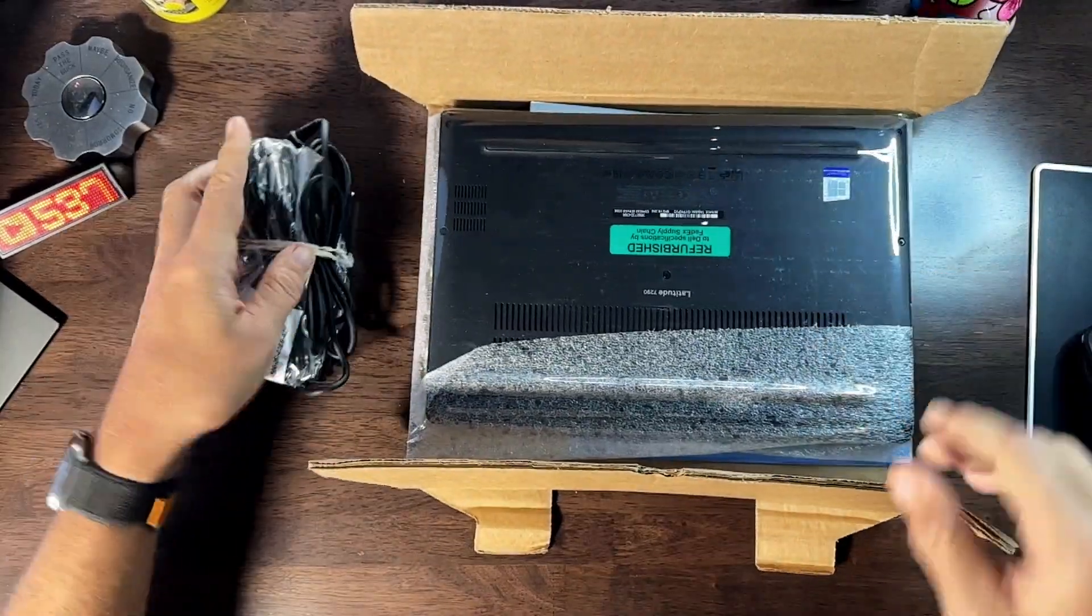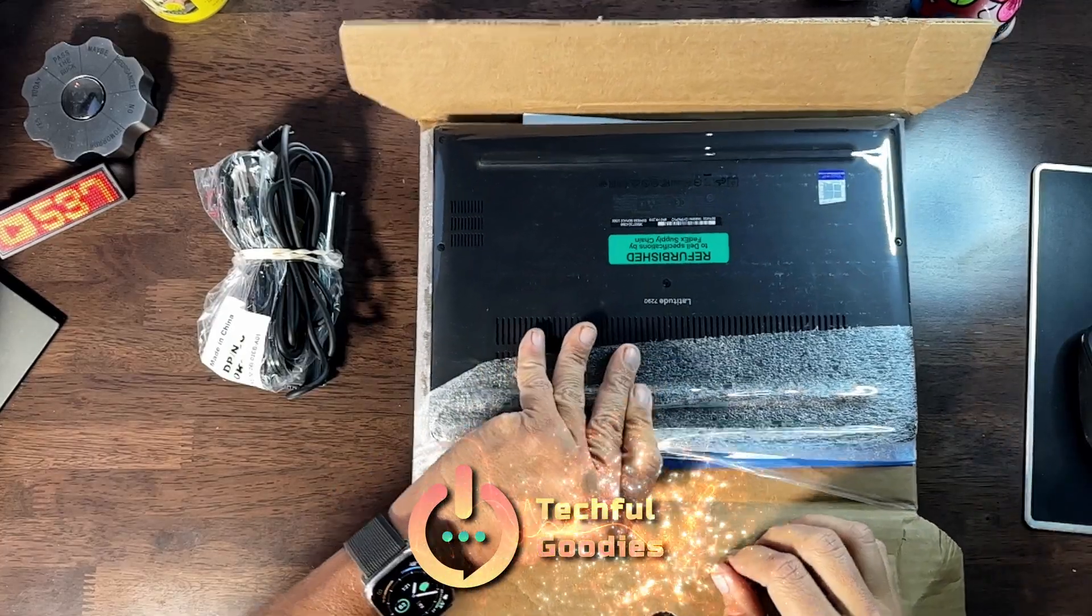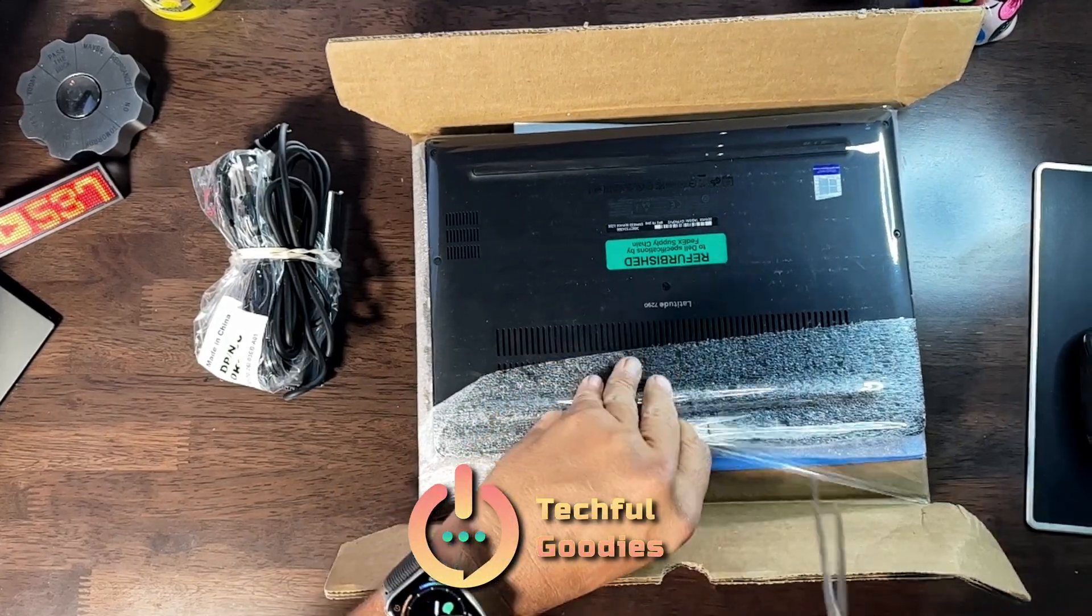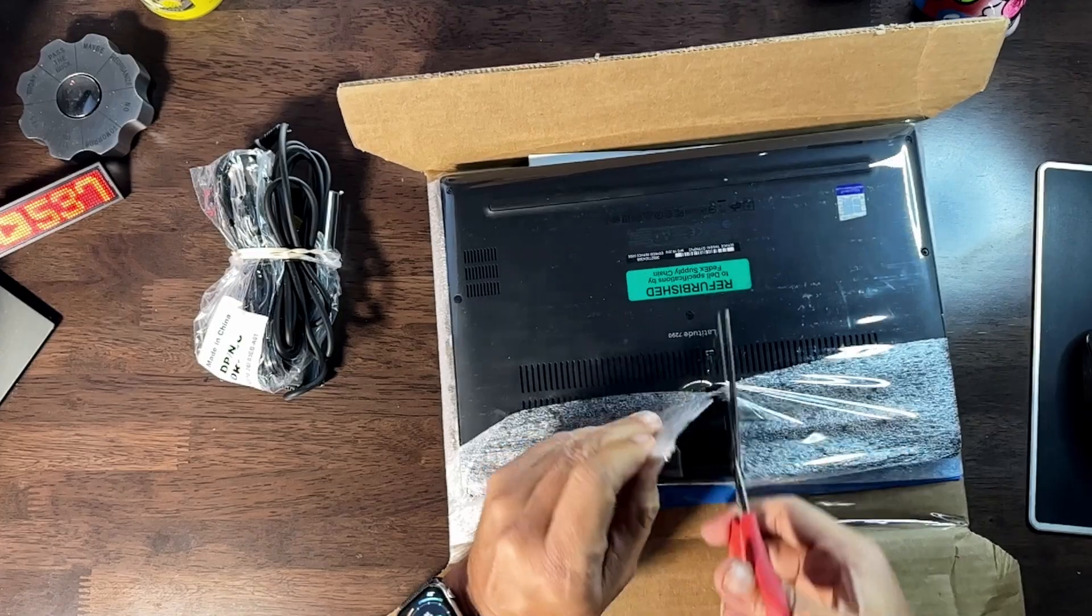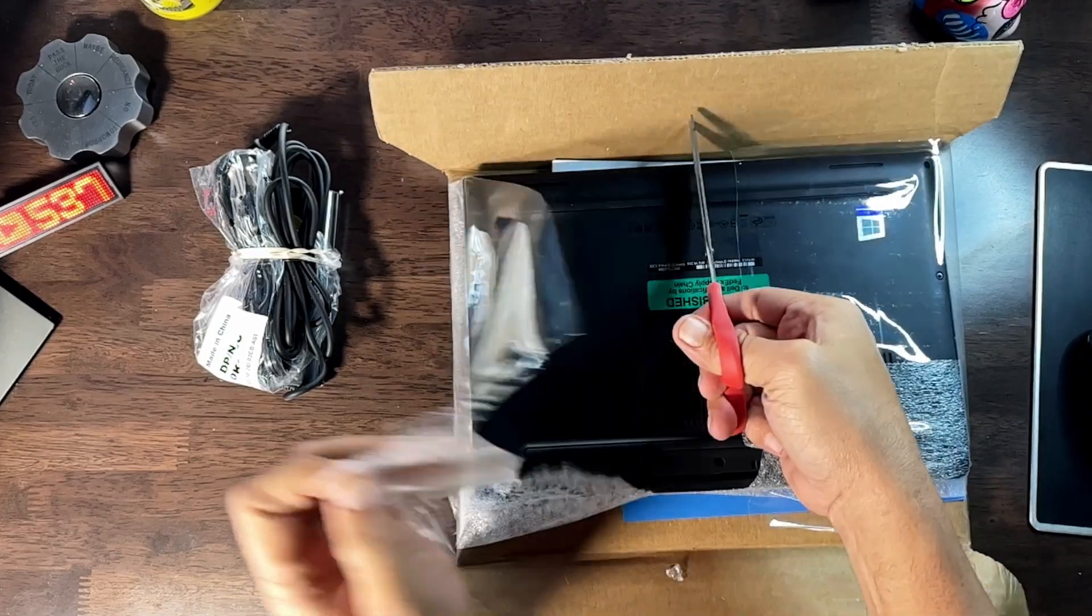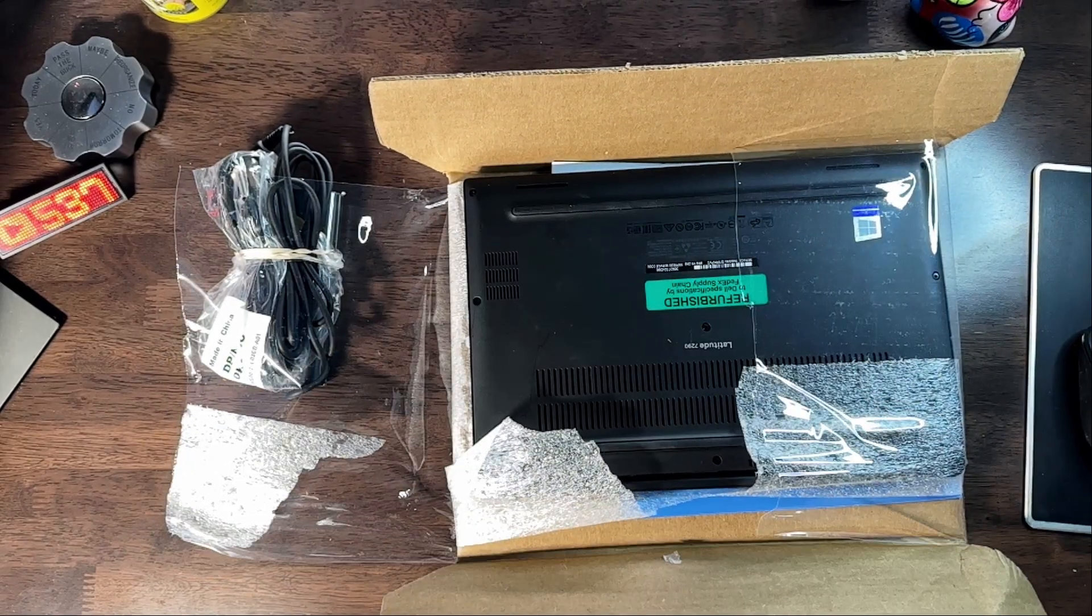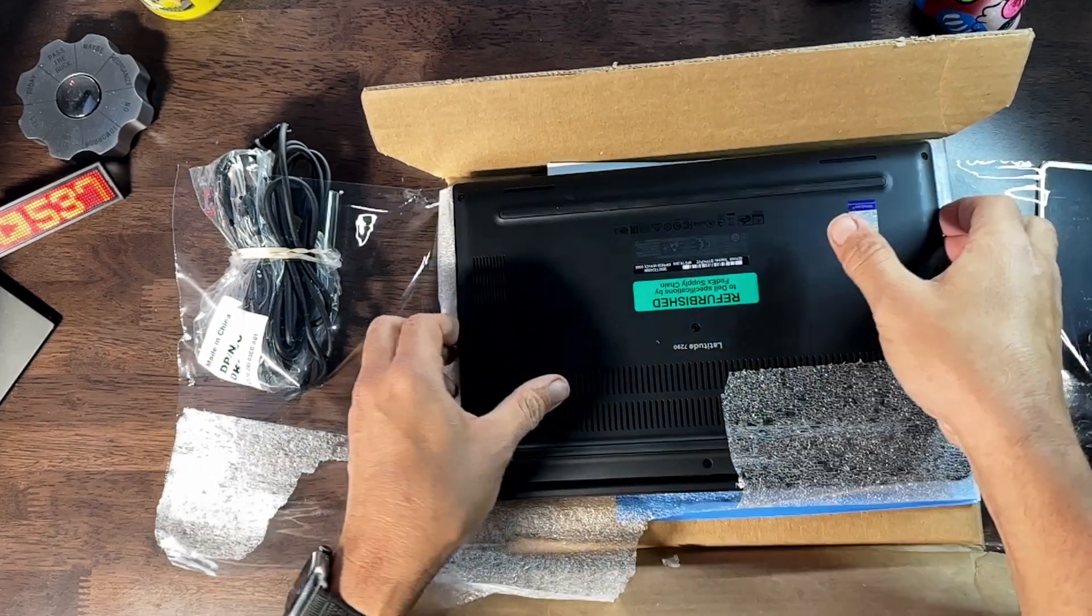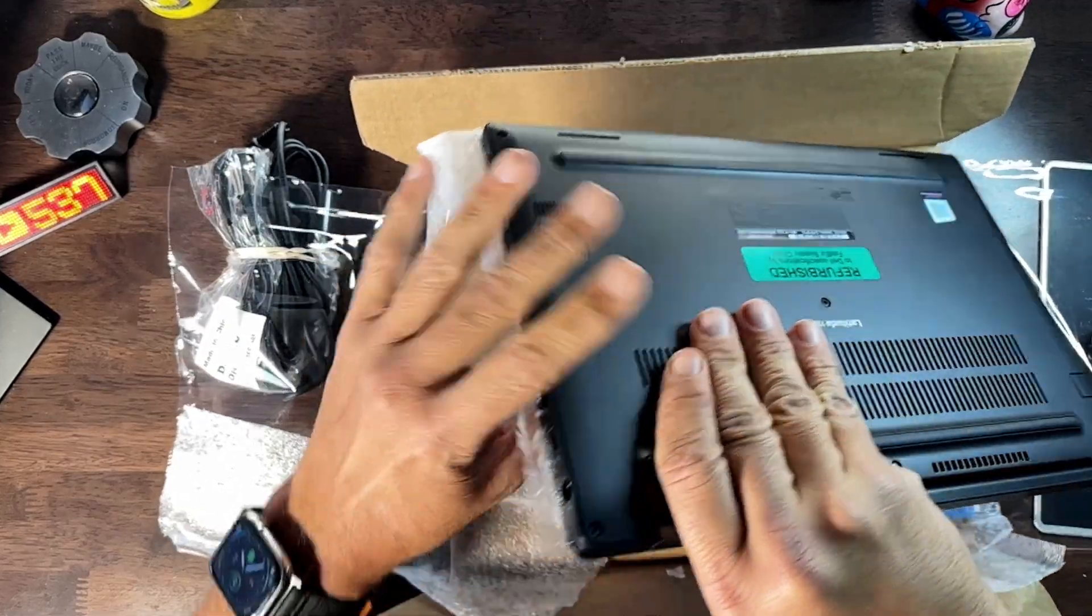While we're pulling the plastic off all this stuff, basically I was looking for a small, inexpensive laptop that either I could use on the go or that my kids would be able to use for their schoolwork.